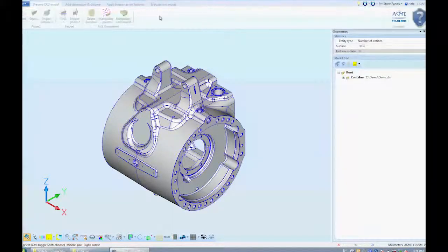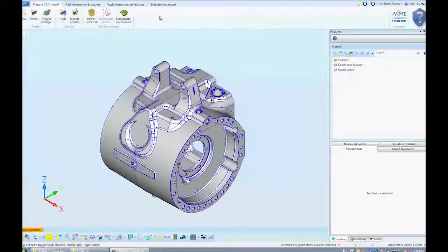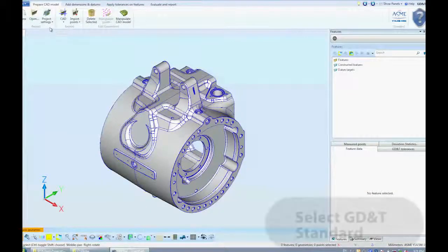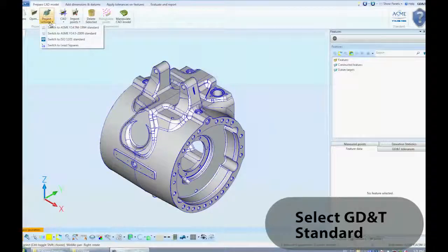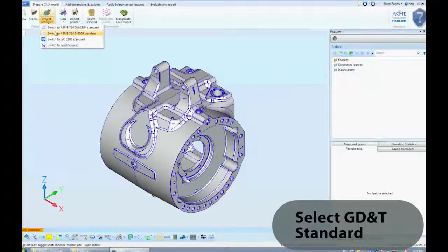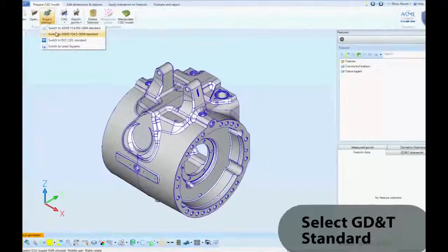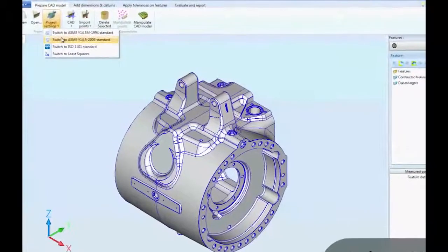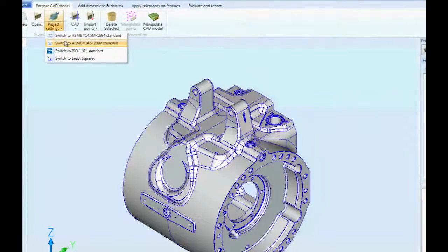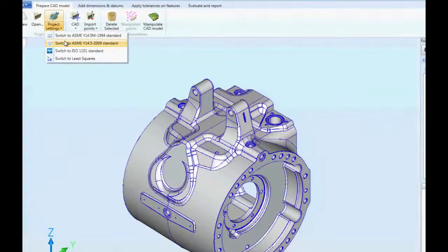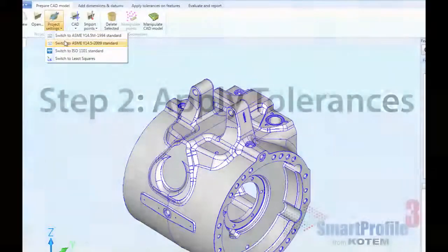Once the model is open, we select the GD&T standard to apply. ASME Y14.5-2009 is the specified standard in this project.